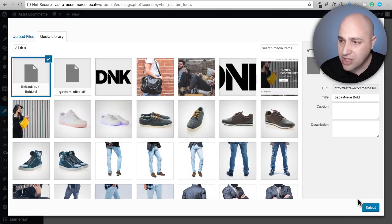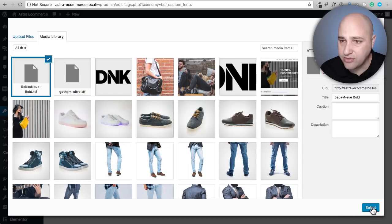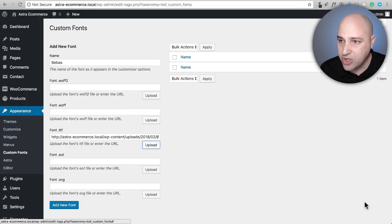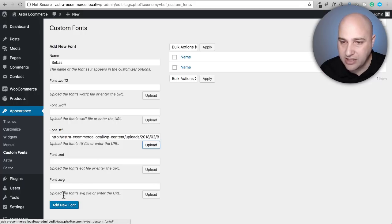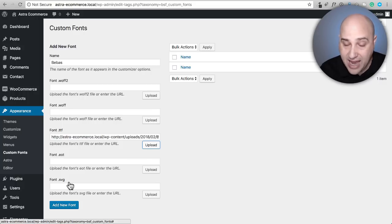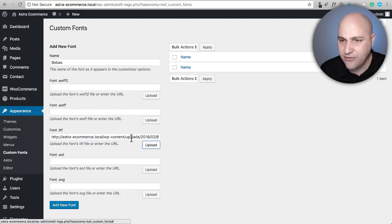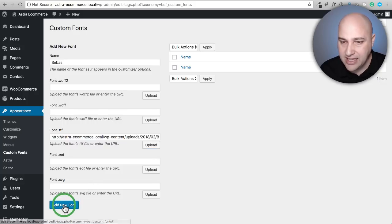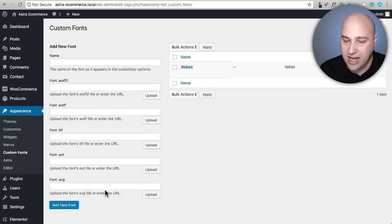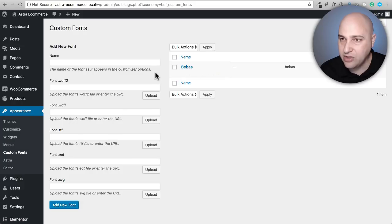So we will click on select and there it is. If I had the other formats, I would add it. I just don't right now and that's because I was using this font for some graphic design. I'll click on add new font and there it is. I have my new font.